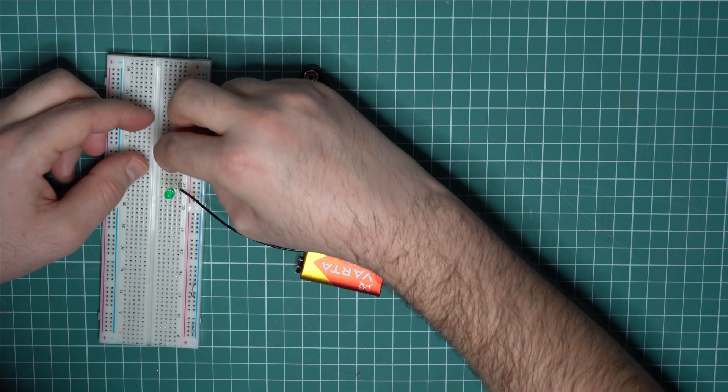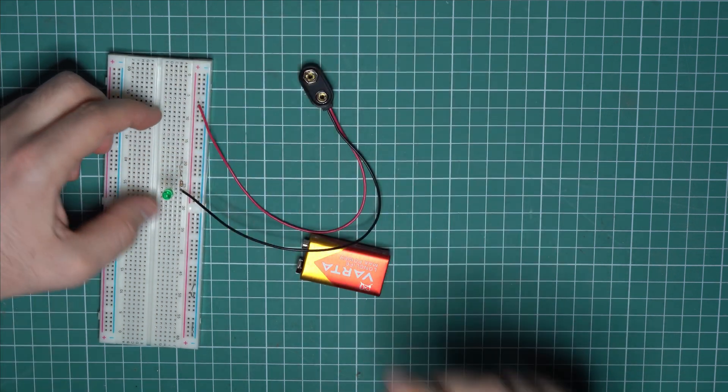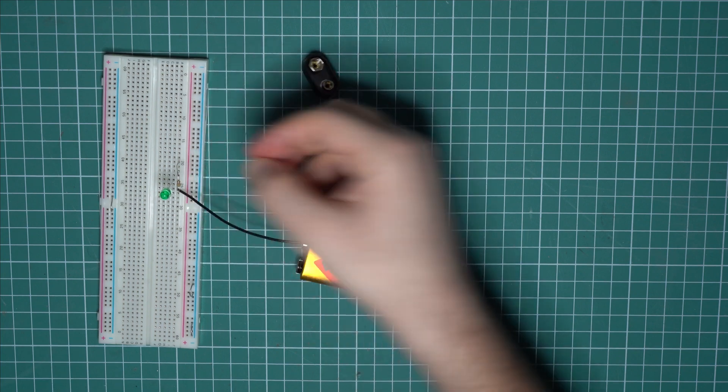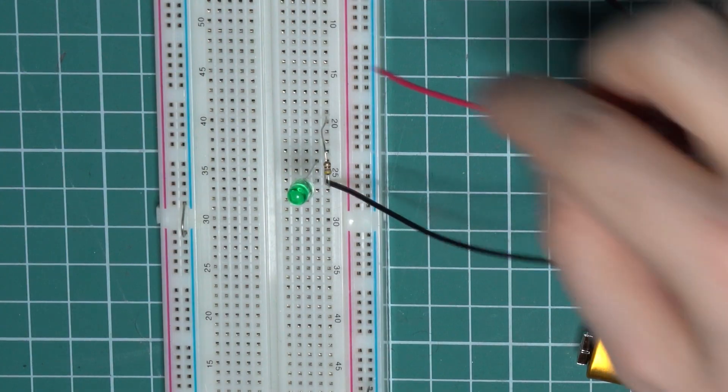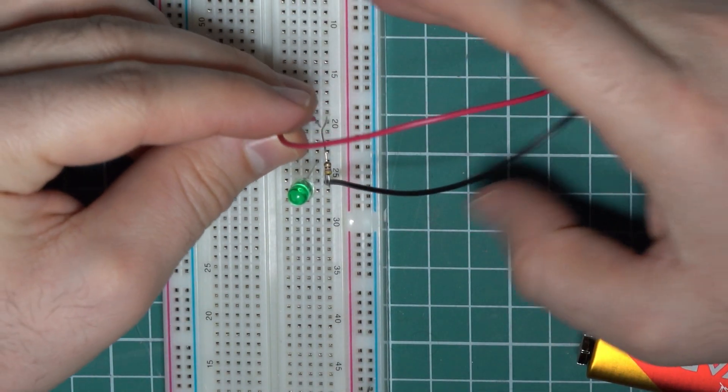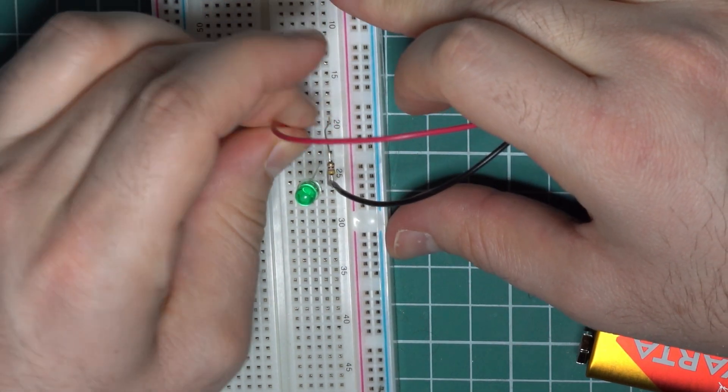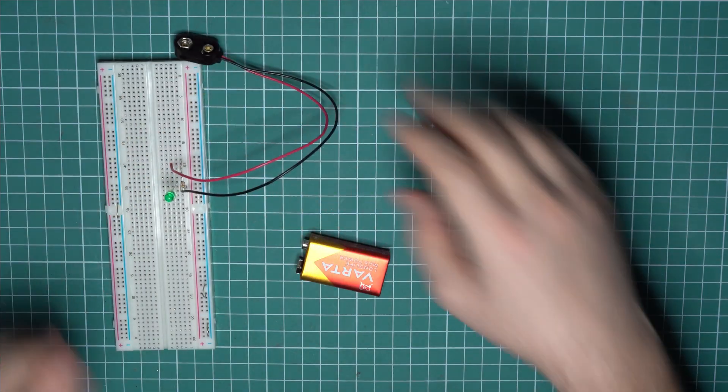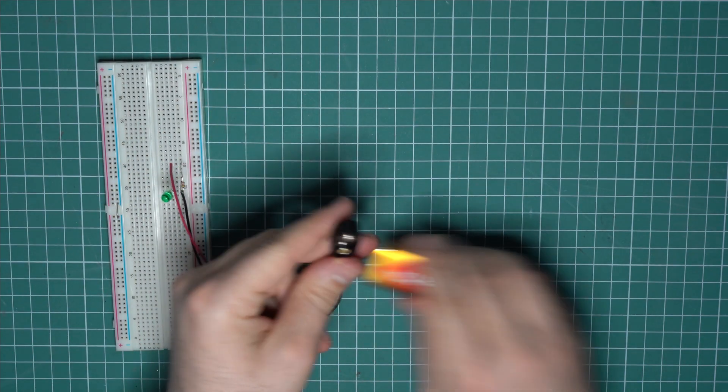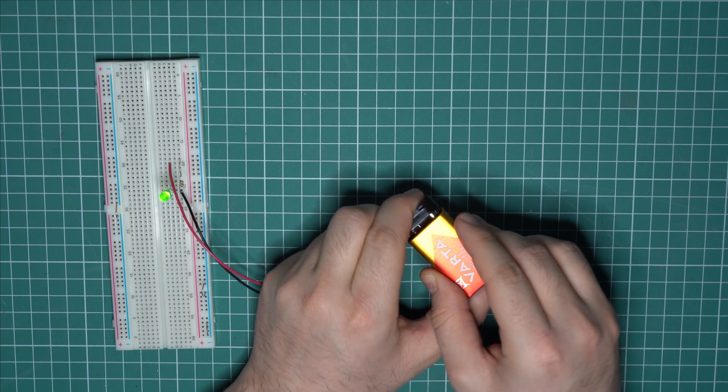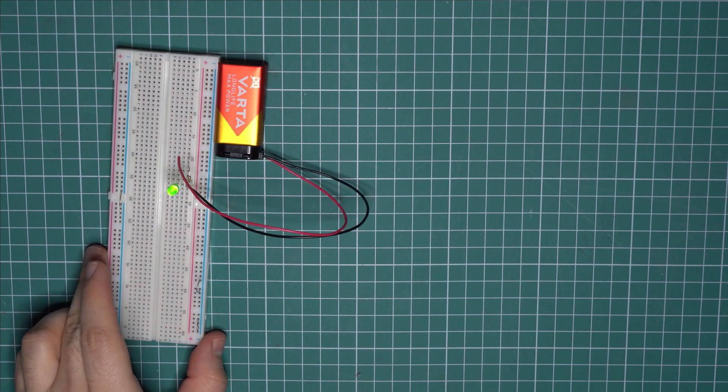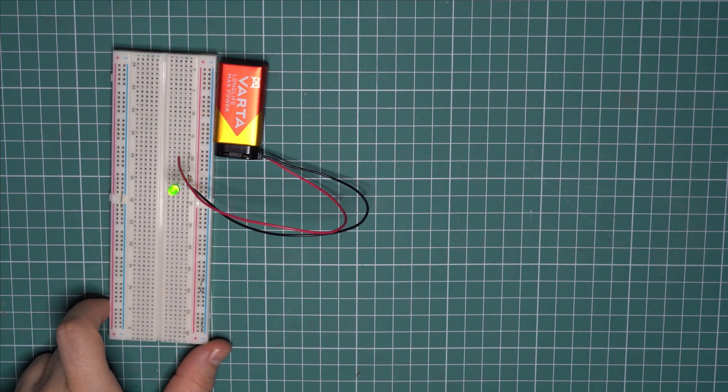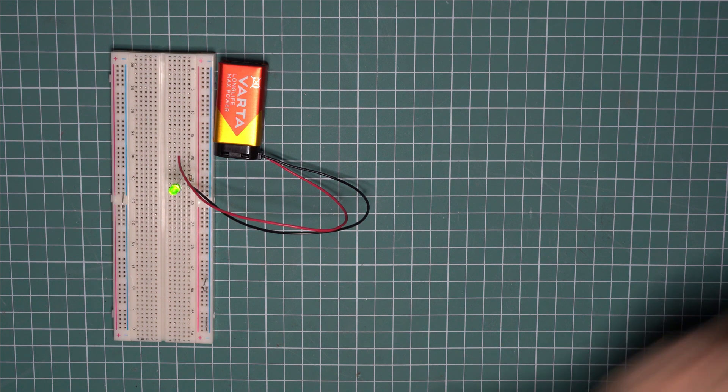And just connect it somewhere at random. And then the positive terminal of the battery goes to the second terminal of the resistor on the same row. And now we can connect the battery to see if our circuit works. So as you can see the circuit works. But now it would be a good idea to check if it works correctly using a multimeter.